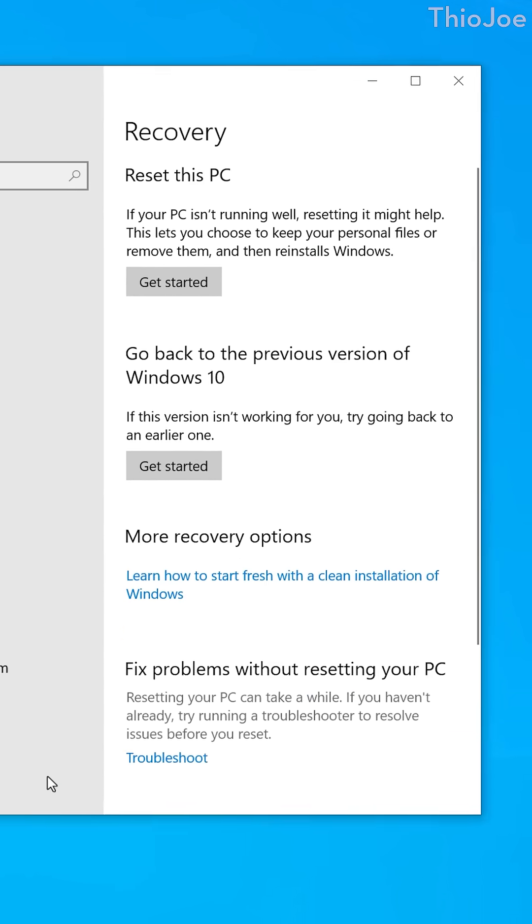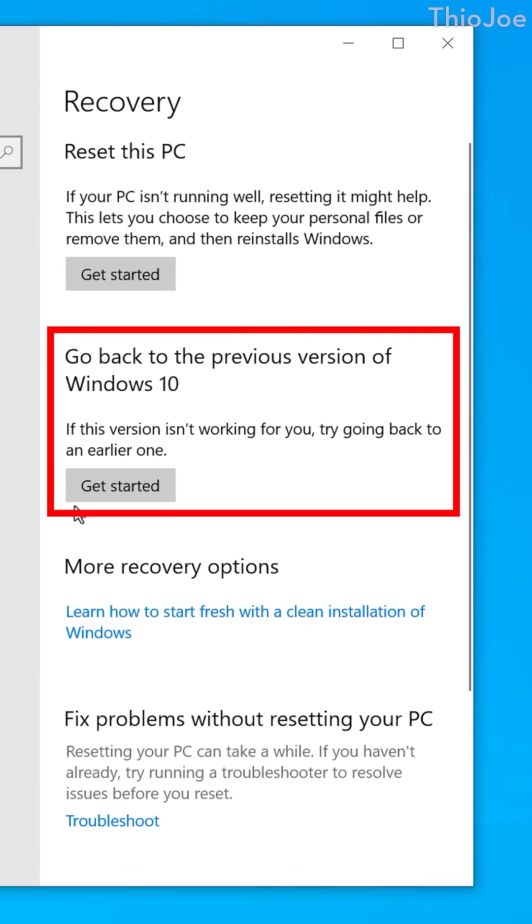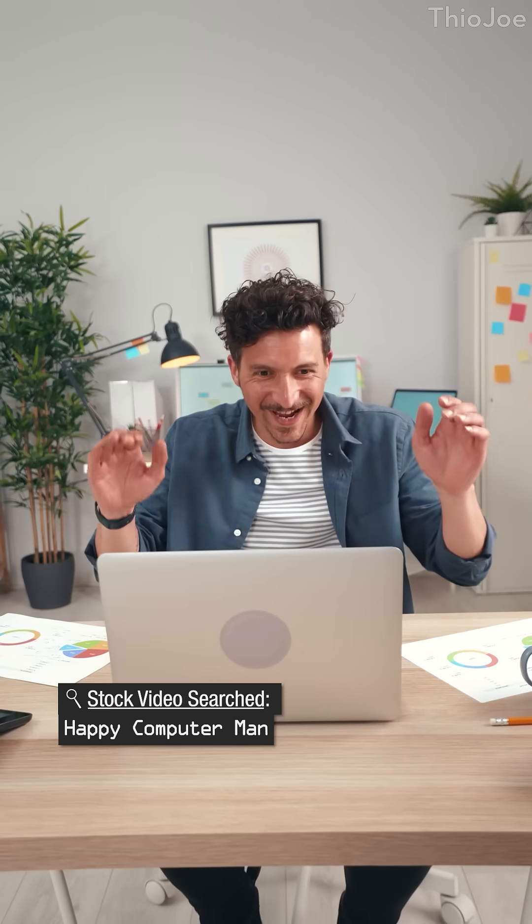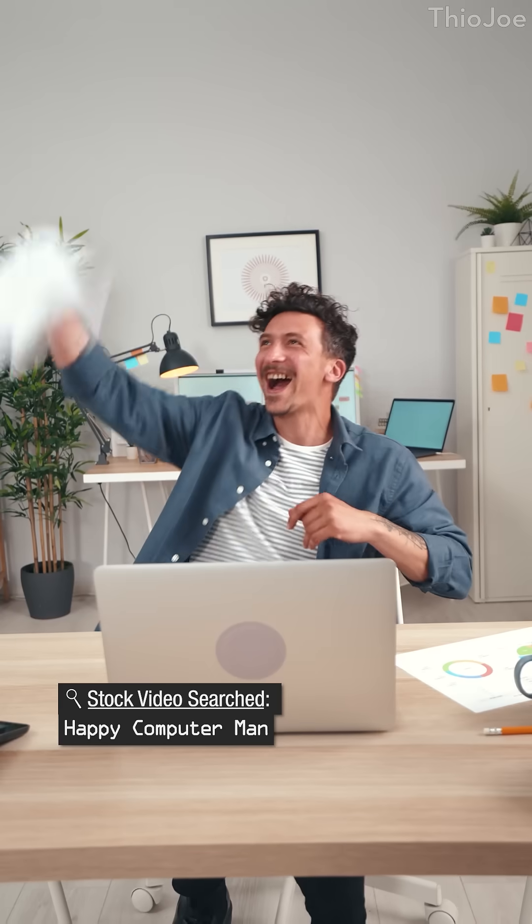If the folder is from an upgrade, the purpose is to allow you to roll back and undo the upgrade if you want. So if you use Windows for a while with no issues, then it is safe to delete to free up space.